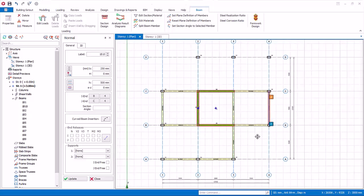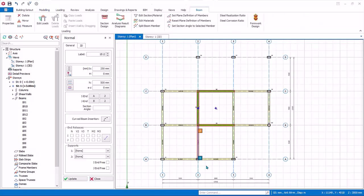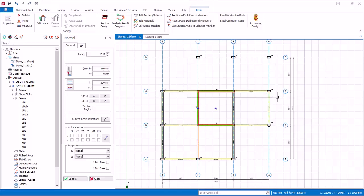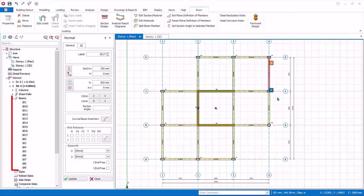Continue to insert these beams, as shown. All beams created are listed in the structure tree, under beams folder. Check that there are a total of 17 beams.